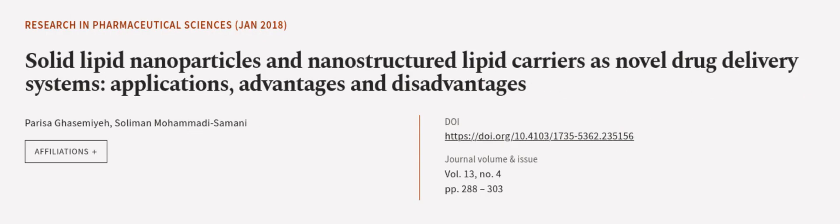This article was authored by Parisa Ghasemiyeh and Soliman Mohammadi-Samani.